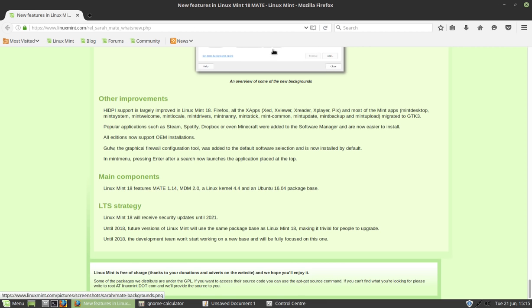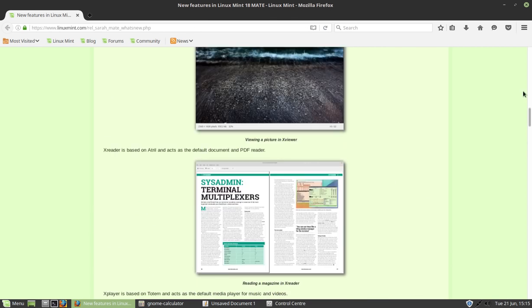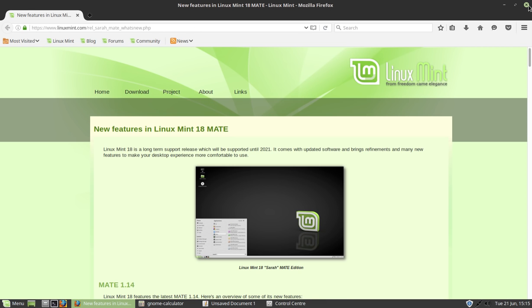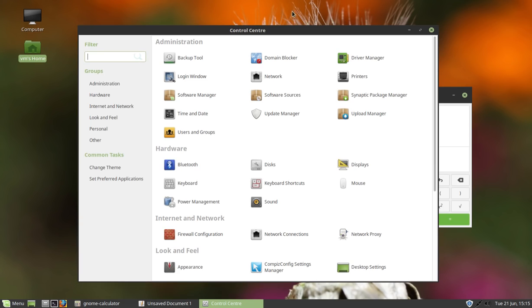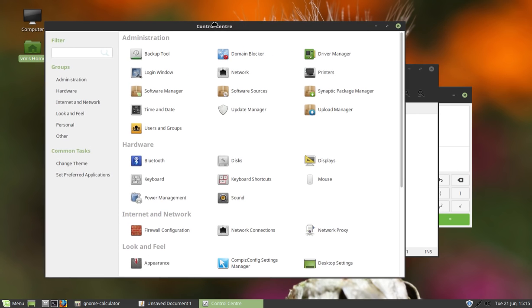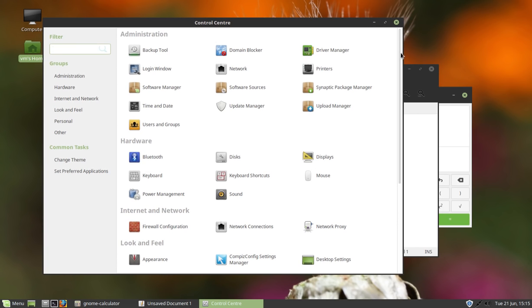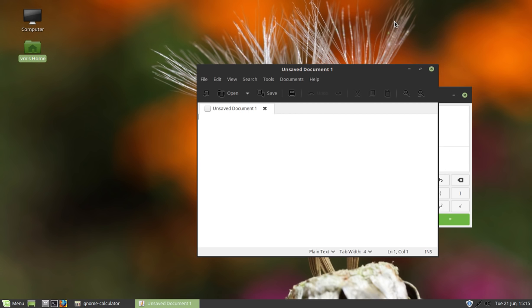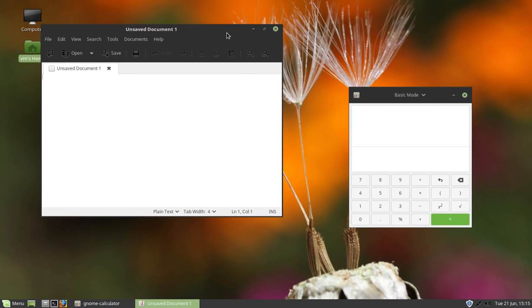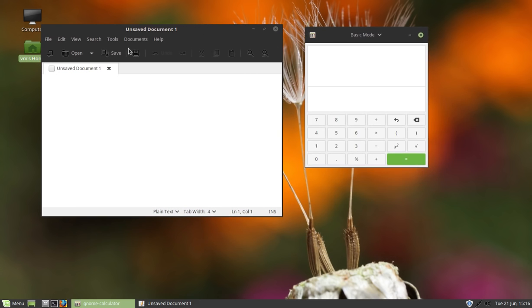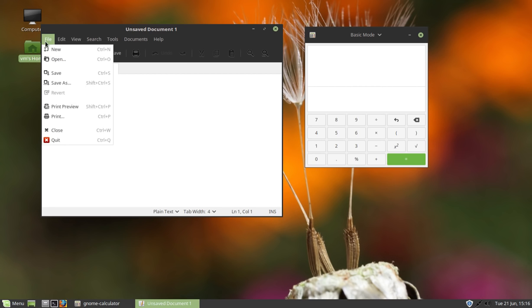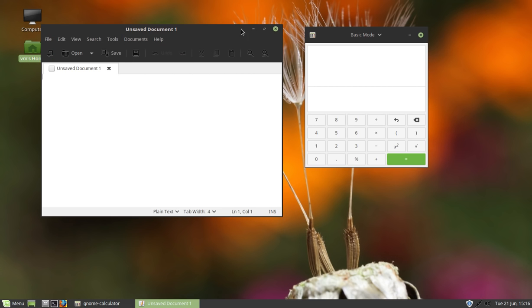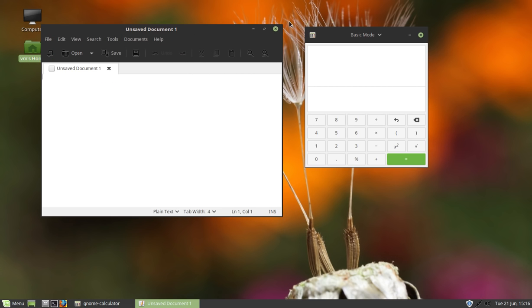It comes, of course, with the Firefox browser. You can see me browsing through here. This is the control panel for Mate. I've always liked the Mate control panel. You've got the driver manager here, so if you've got NVIDIA drivers or you've got anything that requires proprietary drivers, you can install them really easily here. You've got a Synaptic package manager, so if you just want to get to the bare bones of an installer and not have to go to the command line, that's very useful too.